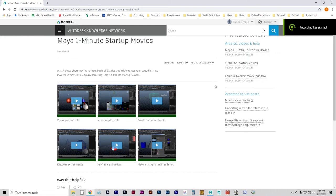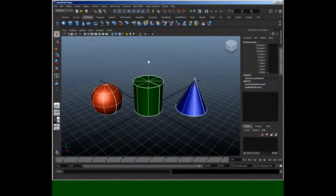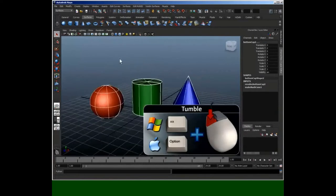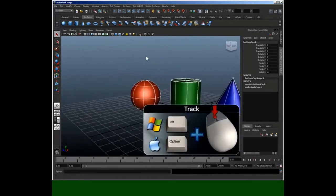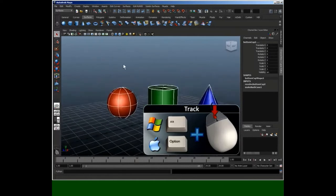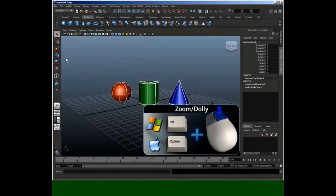At this time, I'm going to play the one-minute startup movies, which will show you the basic skills and tips to get started in Maya, one at a time. To see objects close up, press F. To tumble or spin the view, hold the Option or Alt key and drag with the left mouse button. To track or pan the view, hold the Option or Alt key and drag with the middle mouse button. To dolly or zoom the view, hold the Option or Alt key and drag with the right mouse button.